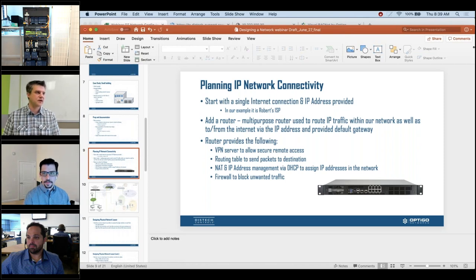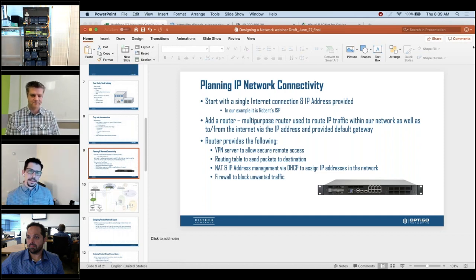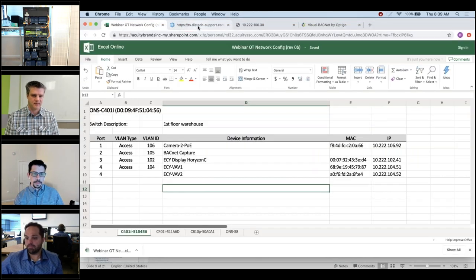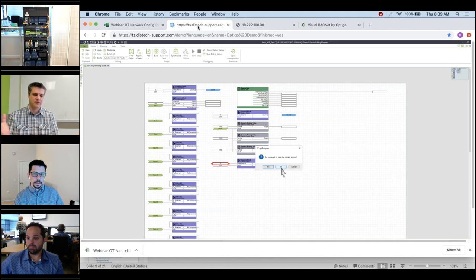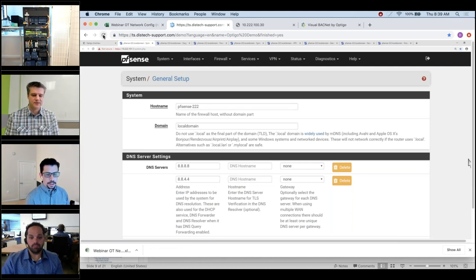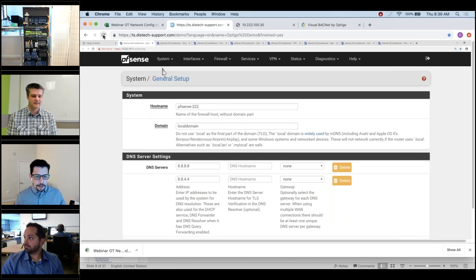We're going to pause and jump into the actual live demo portion. If you look over at Robert's switch rack, he can show you where the router is. We've got the router right here, and I'm showing Robert's screen — the interface to manage the router.